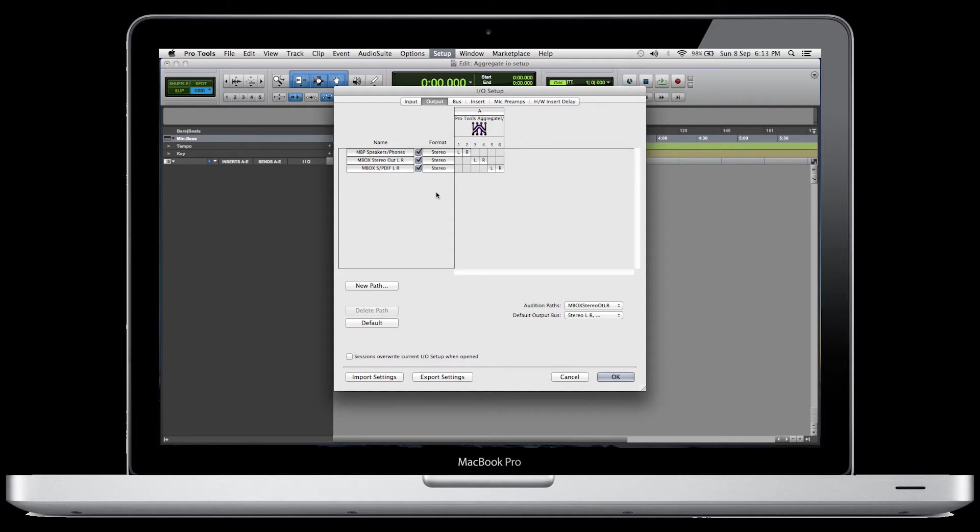And then next, you're going to want to go in and set up these inputs so that you have access to all of your inputs also.